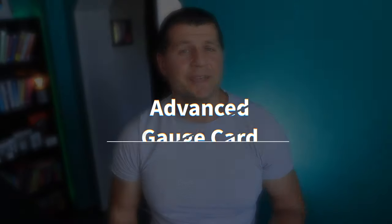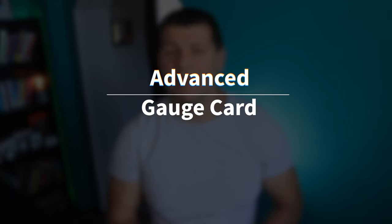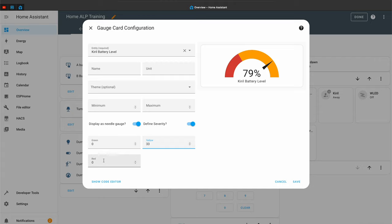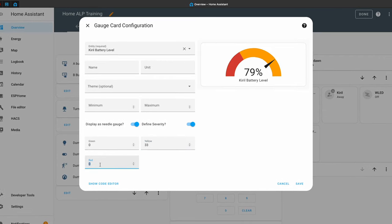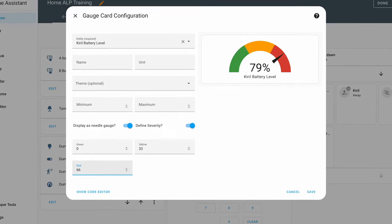Gauge card is easy — you just add it and it works. But do you know that you can add severity and a needle? By default you can set values for three colors: green, yellow, and red — similar to a traffic light. This is useful if you have a sensor that needs to represent three general states.